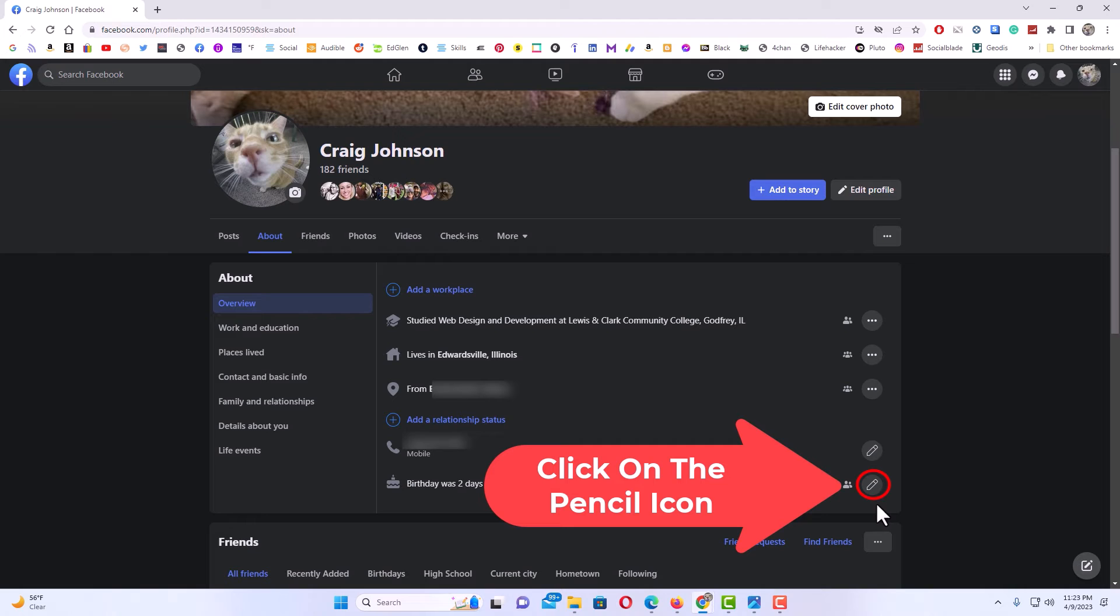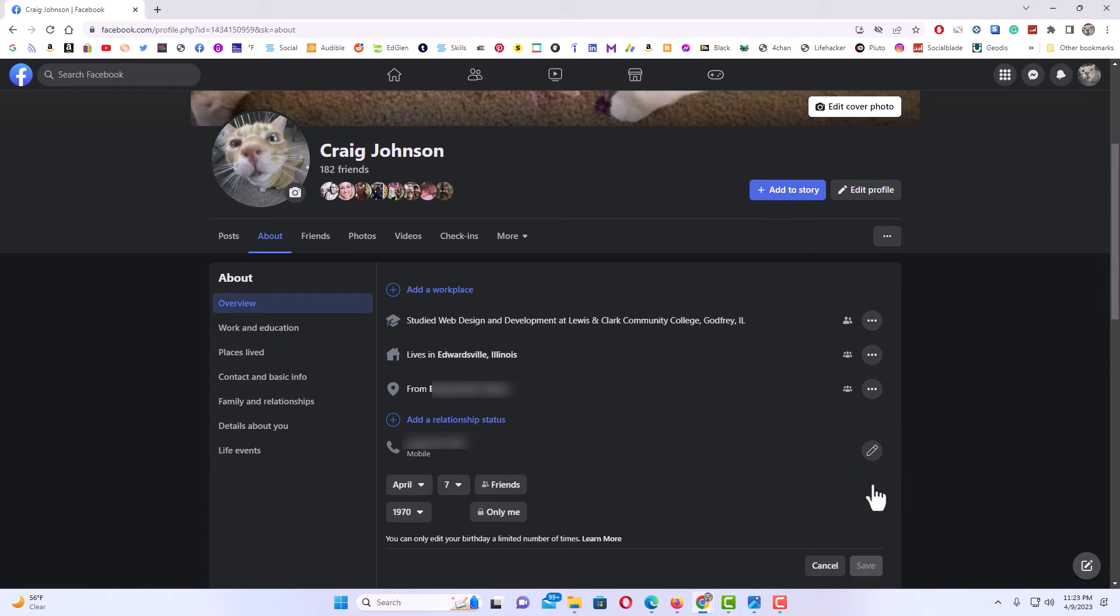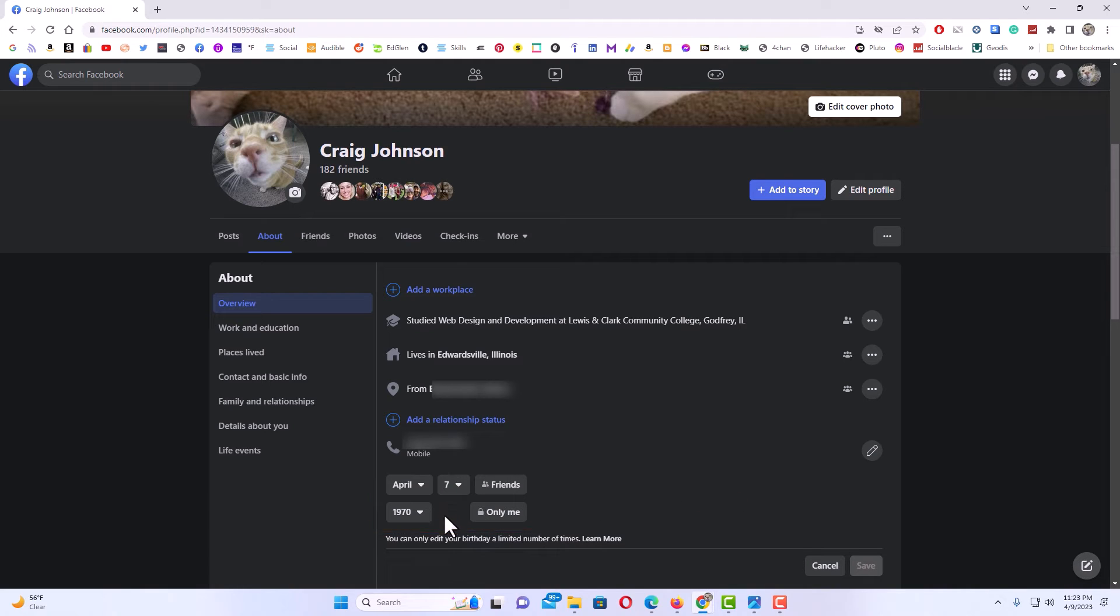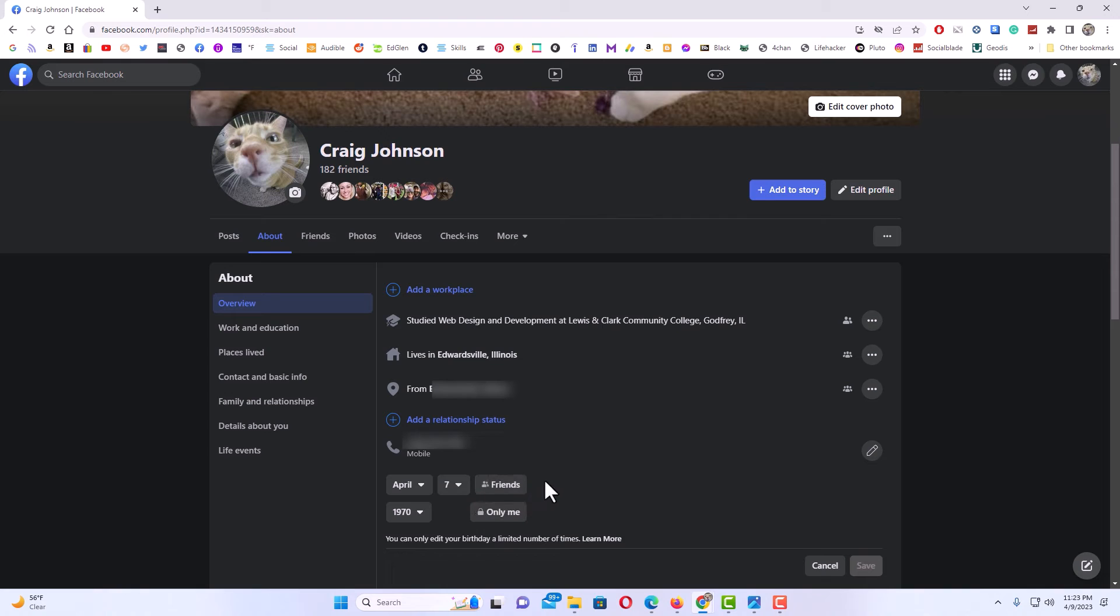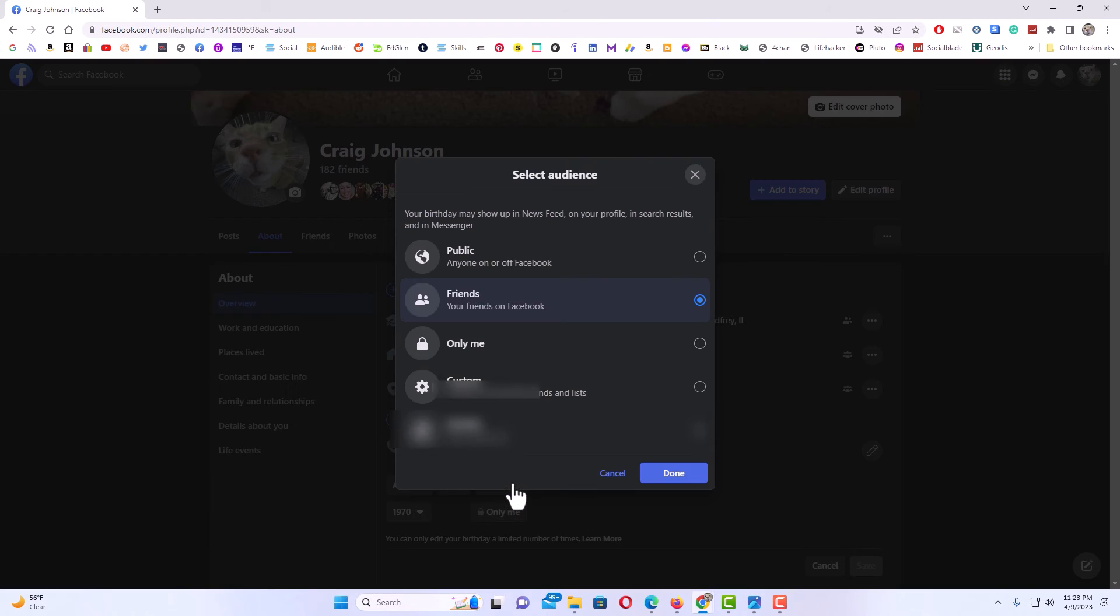I'm going to click on the pencil and then right in here it tells your birth, the day of your birth and the year of your birthday. If you want to hide the day of your birthday, you can see I have mine set to friends here. I'll click on friends and then another dialog box pops up here.